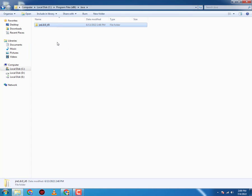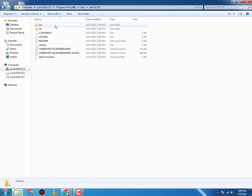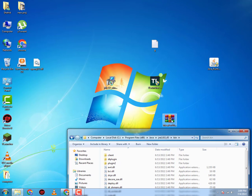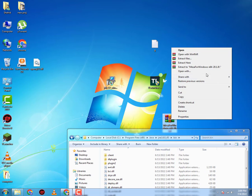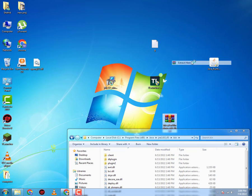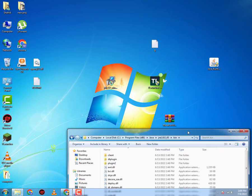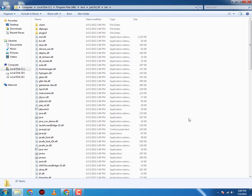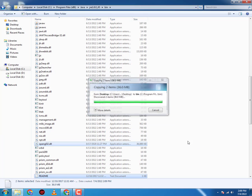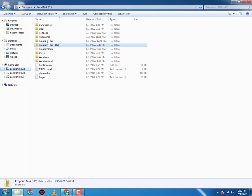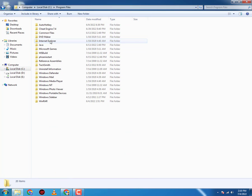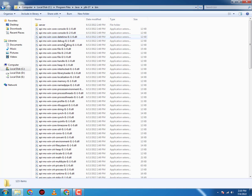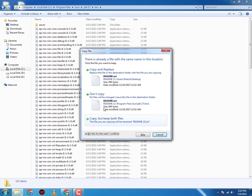You will go to bin and here first you will extract the Mesa, link will be in the description. Then you will copy these two files, copy them both, and then you're gonna paste it in the bin folder. You're also gonna paste it in the JDK bin folder.